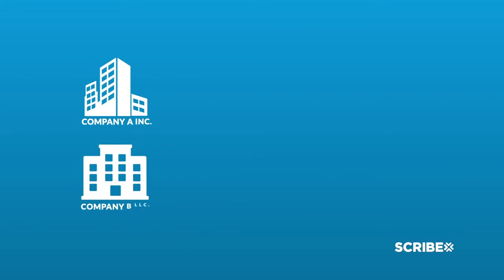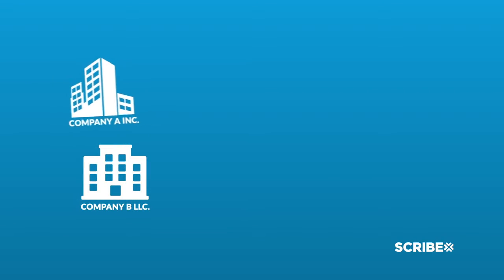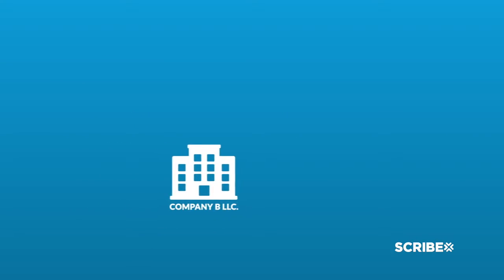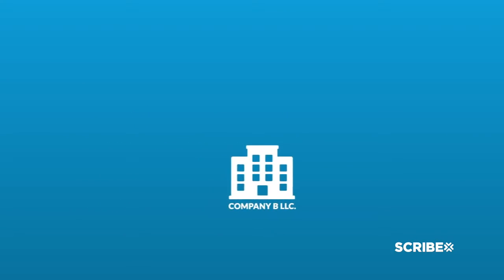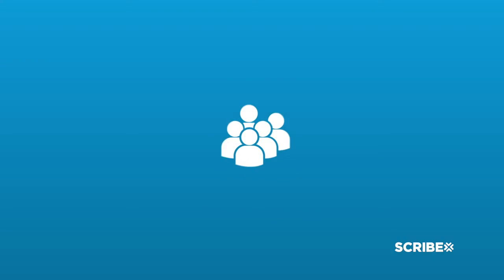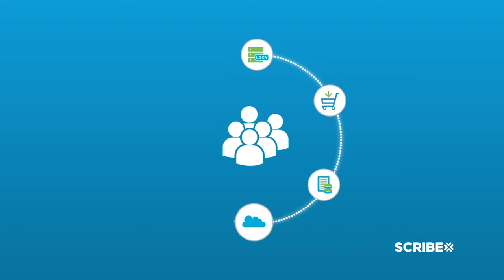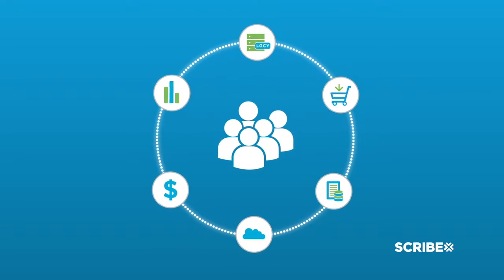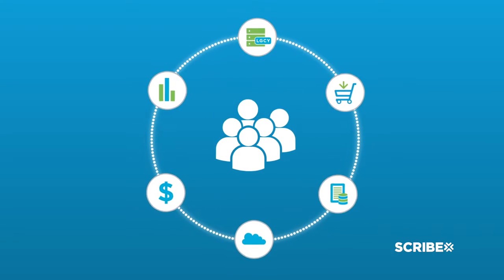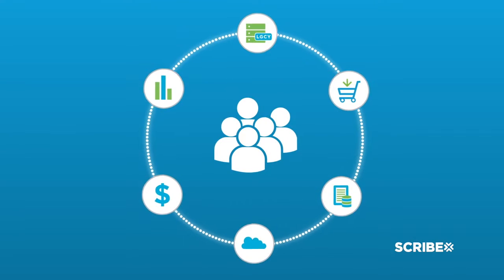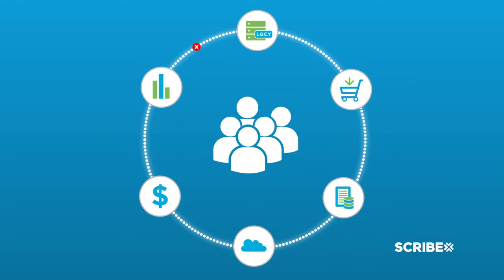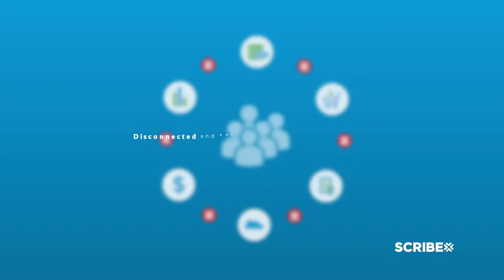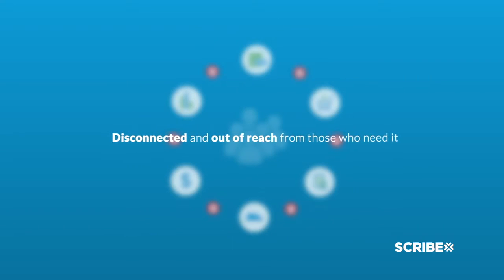There are two kinds of companies: those that move fast and those that get left behind. To move fast, information has to flow seamlessly throughout your company. But in many companies, information gets stuck, stored in applications that are disconnected.